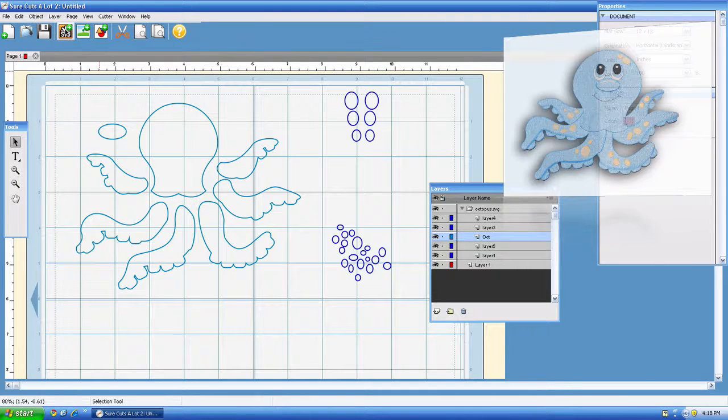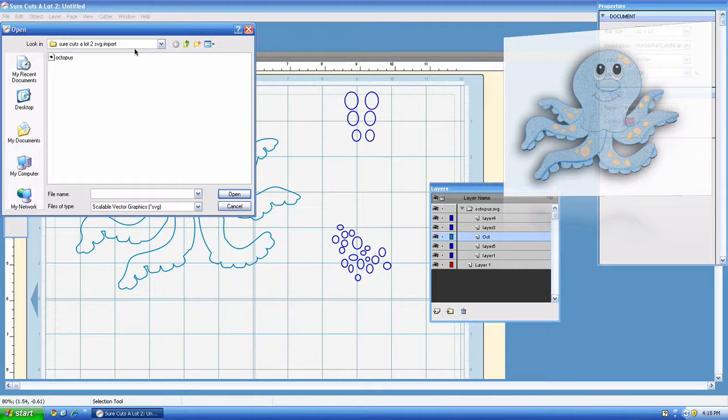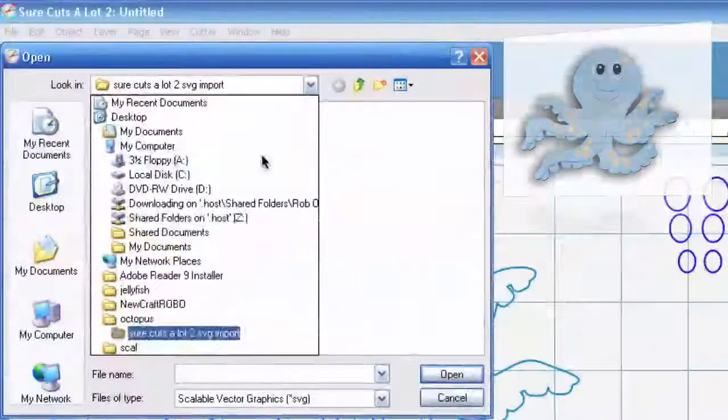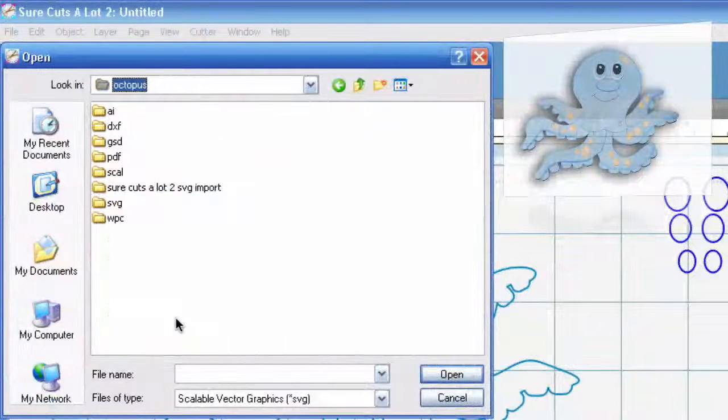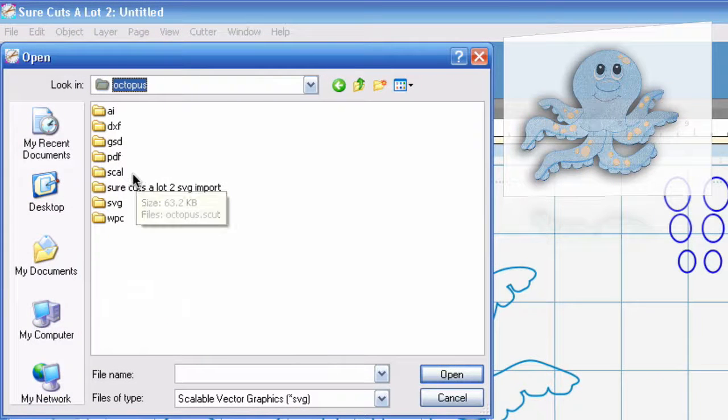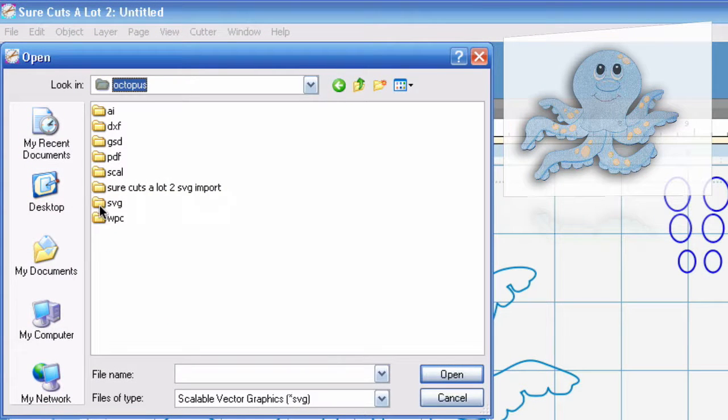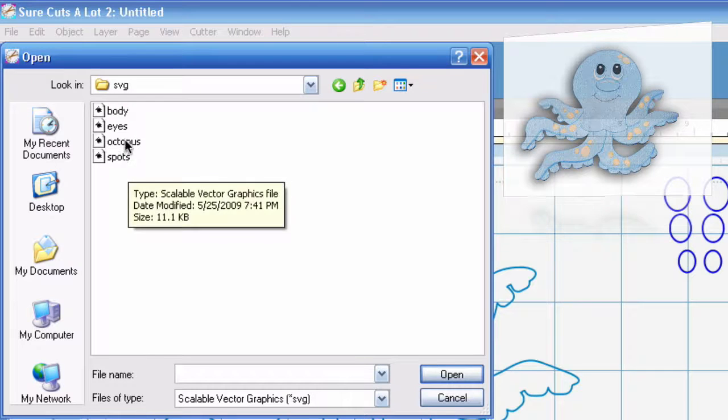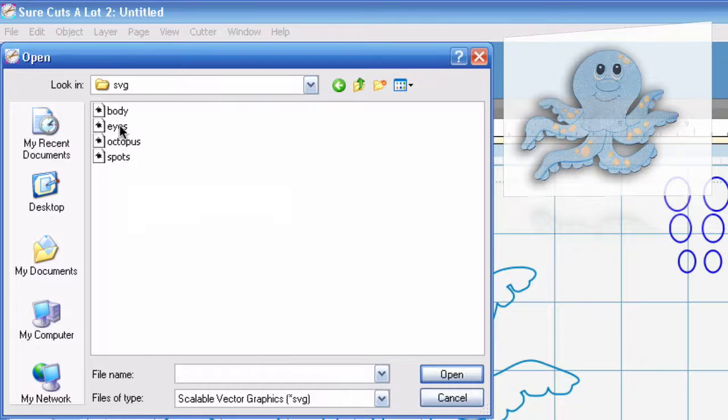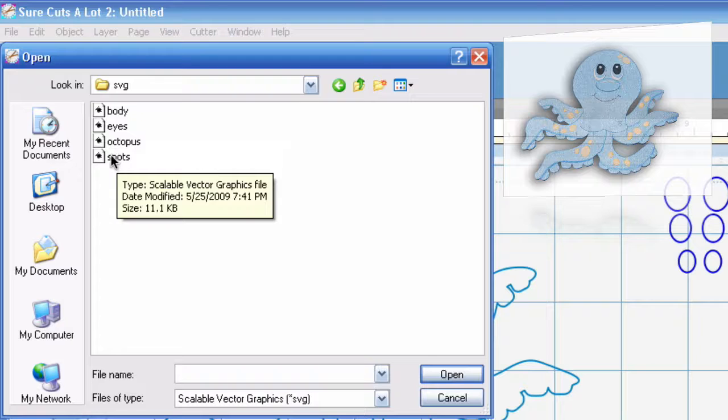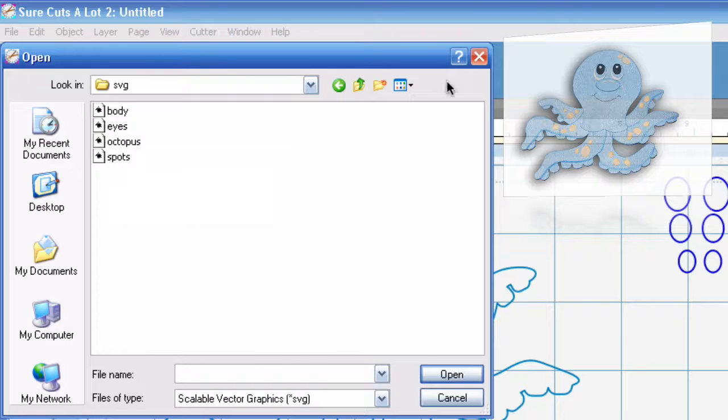Because in previous versions of Scal you'd have to have an SVG for each color and I'll show you this right now. We'll go back into our Octopus file and as you can see in our SVG folder we have separate SVG files for each color grouping.